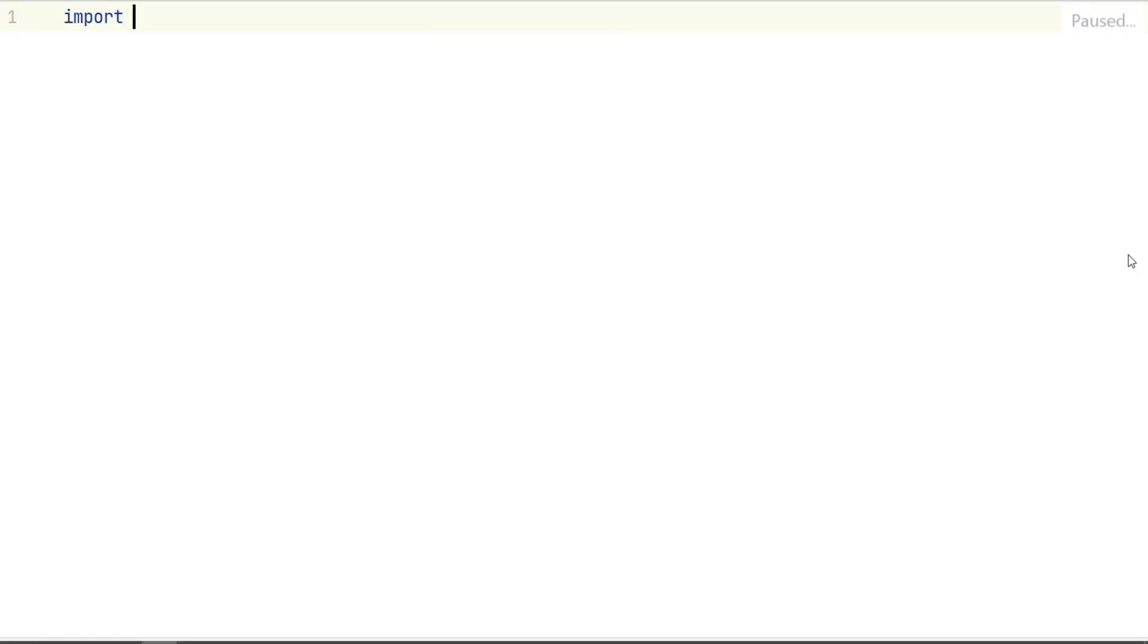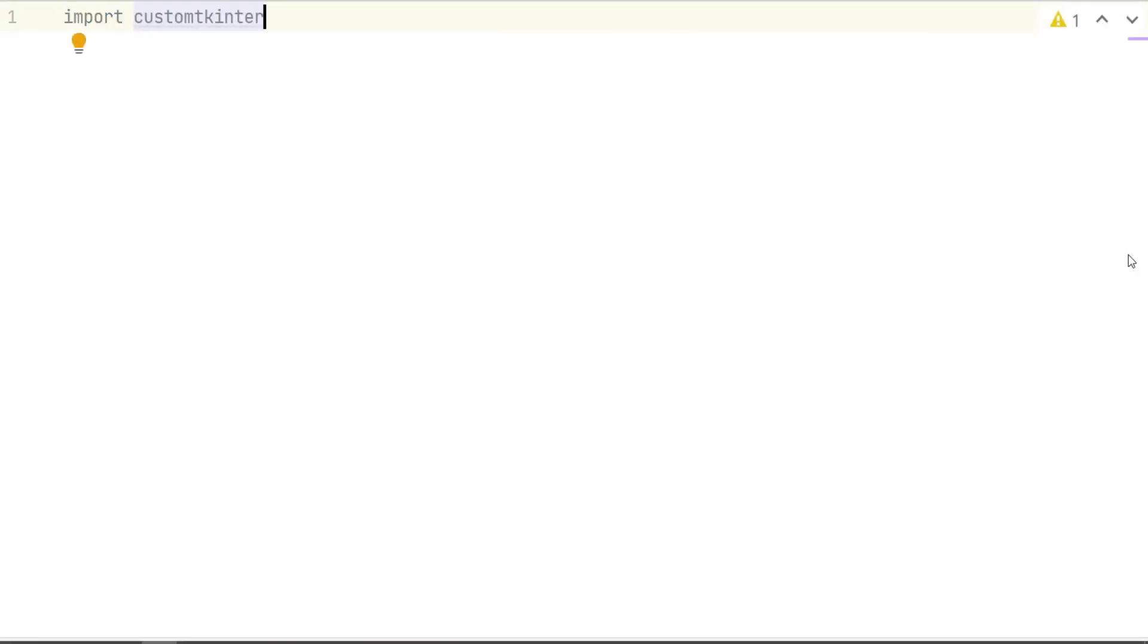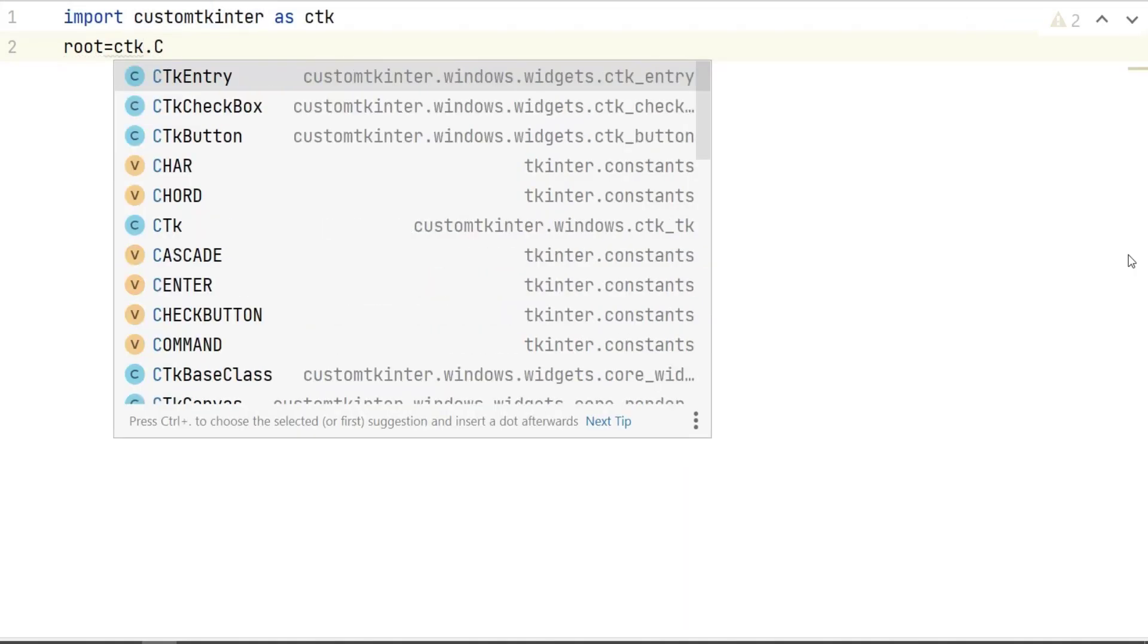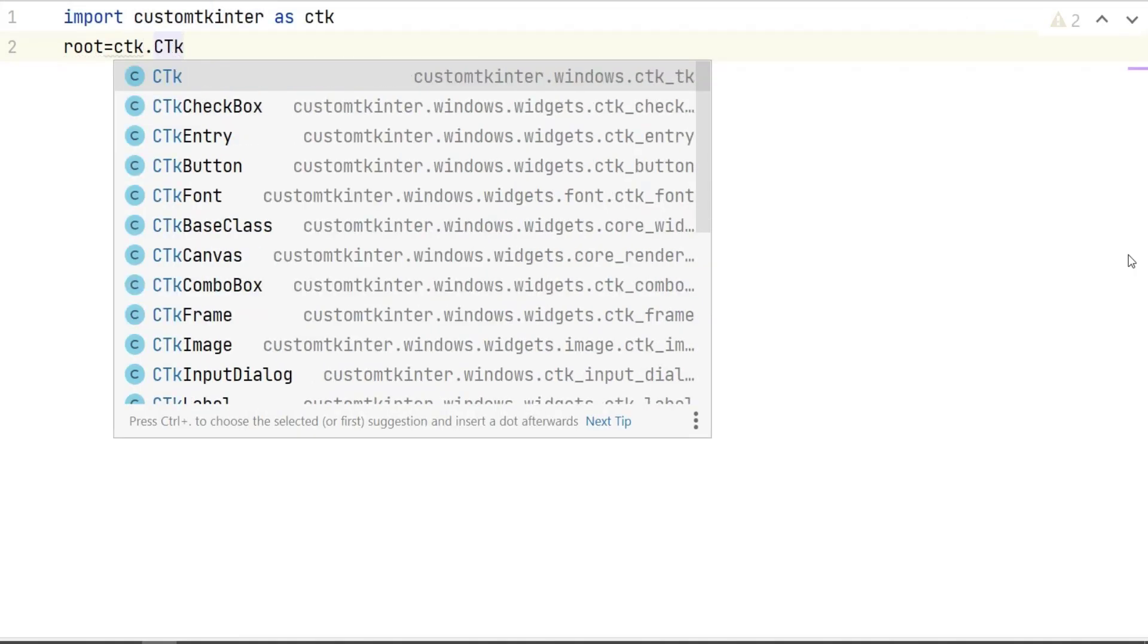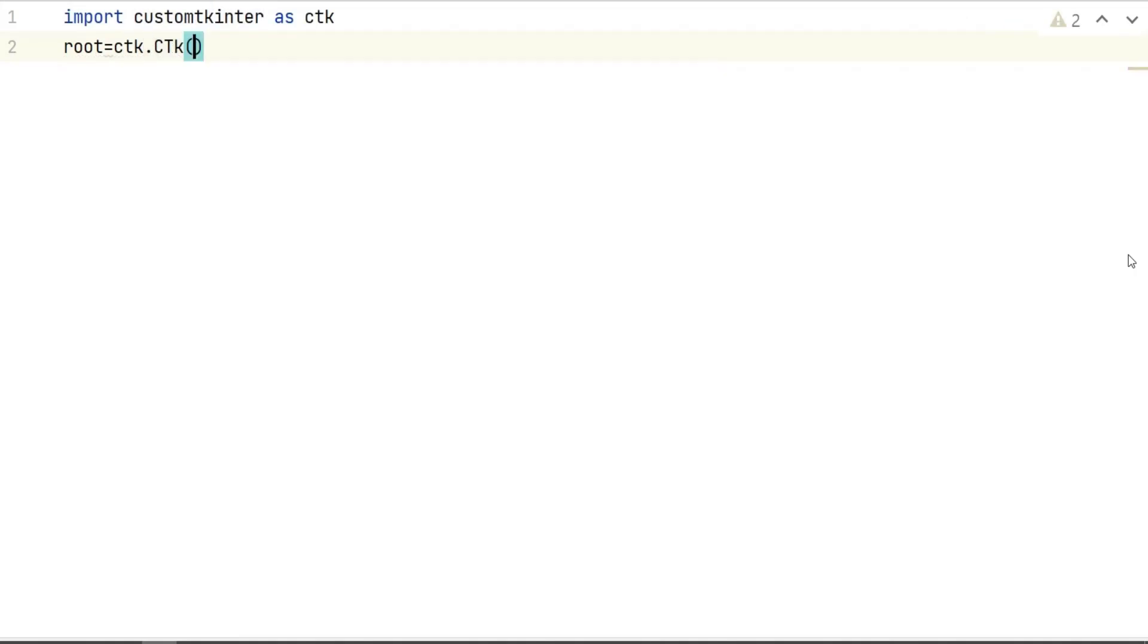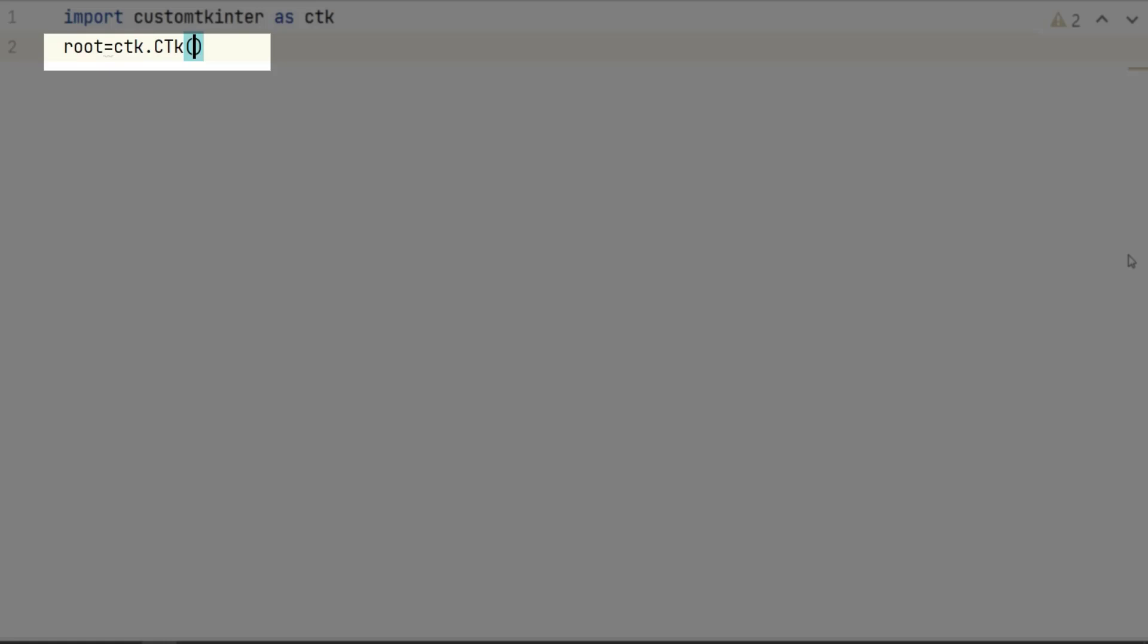The code starts by importing the custom module as ctk. Next, a root window is created using the ctk class, which is a custom class provided by the custom tkinter module. Notice here that this is an uppercase C uppercase T and a lowercase K, so this is our root widget or our main window.